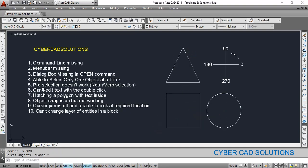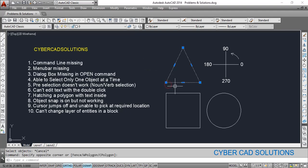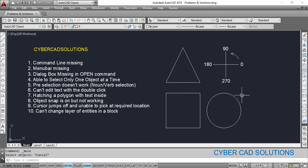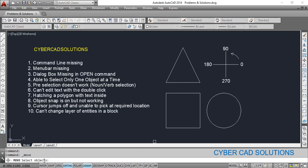Pre-selection not working is the next issue. This is noun-verb selection — some people select objects first and then issue a command. For example, I have selected one object and now I want to move it, but if I go to the Move command and click it, it is again asking to select objects — meaning the already selected objects are dropped. Let me show you: select this circle and ask to move it — you can see it is again asking to select objects.